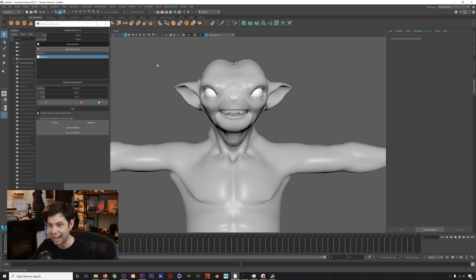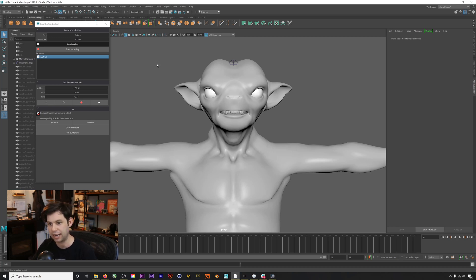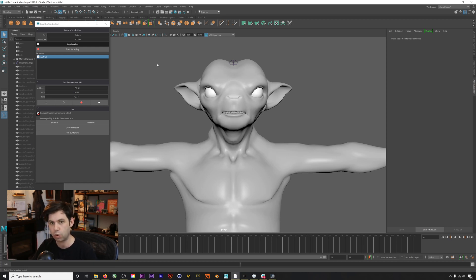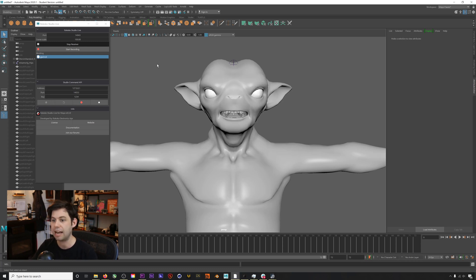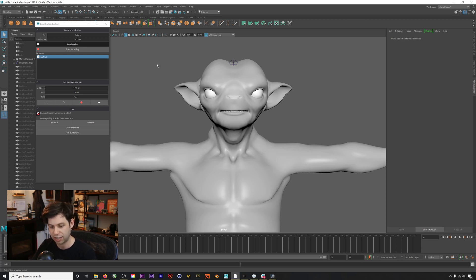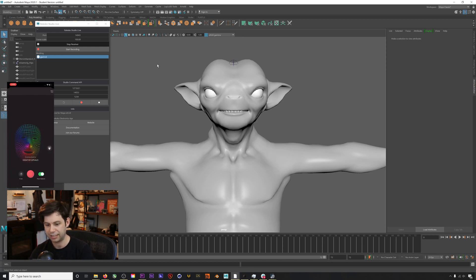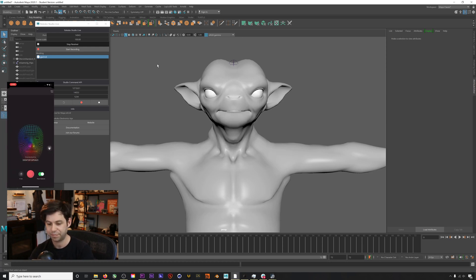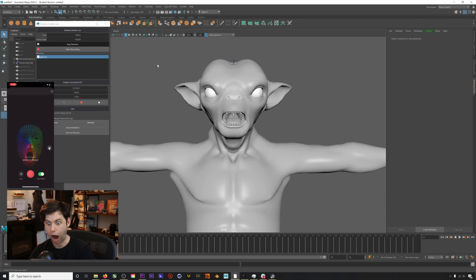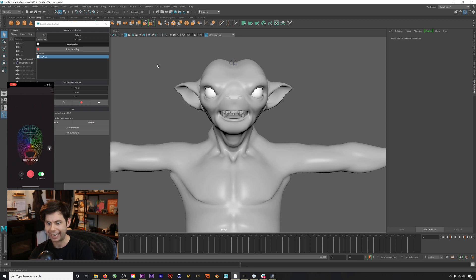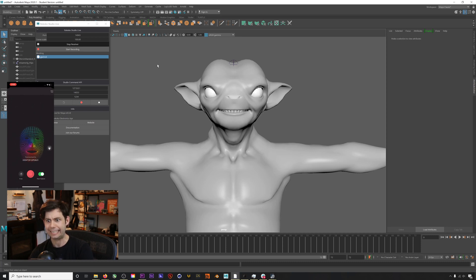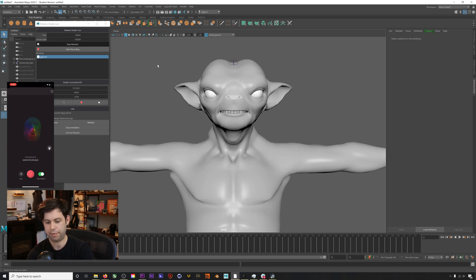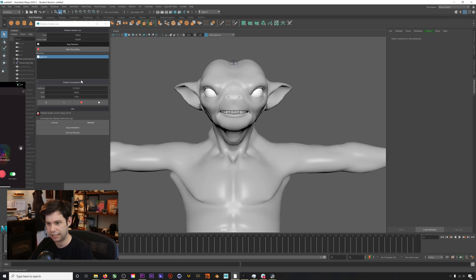We're getting maybe a little bit of lag from OBS and all my streaming software, but now we are recording, streaming live into Maya using our software. I can hold up the iPhone to get a little bit of a better angle here.